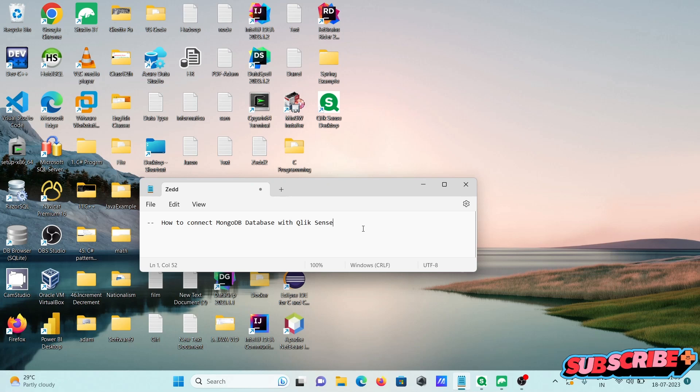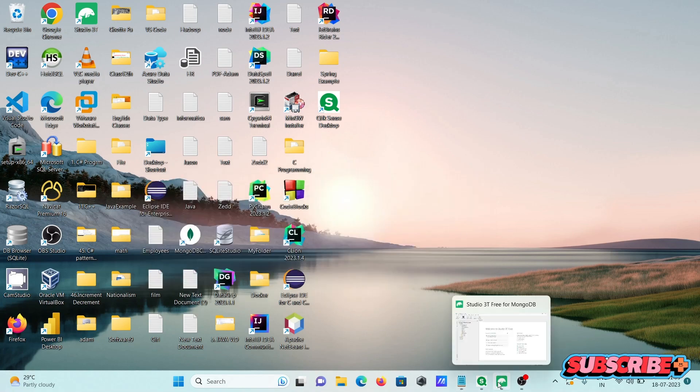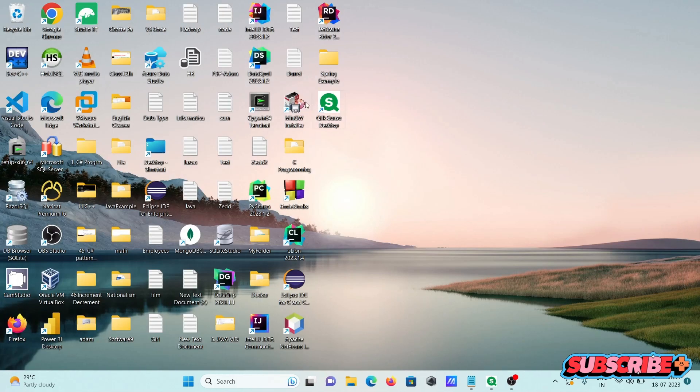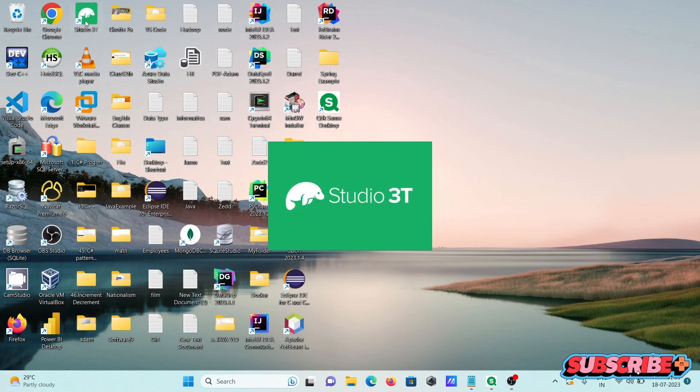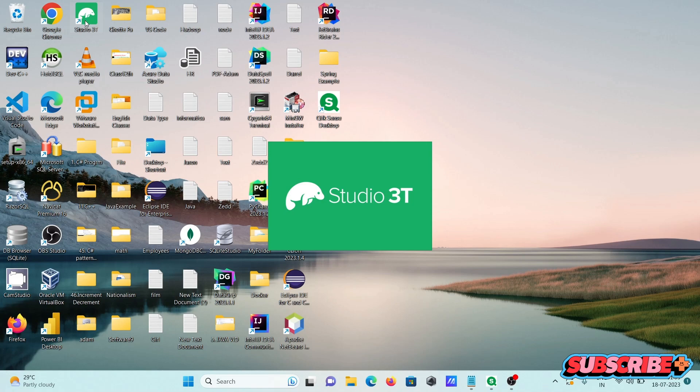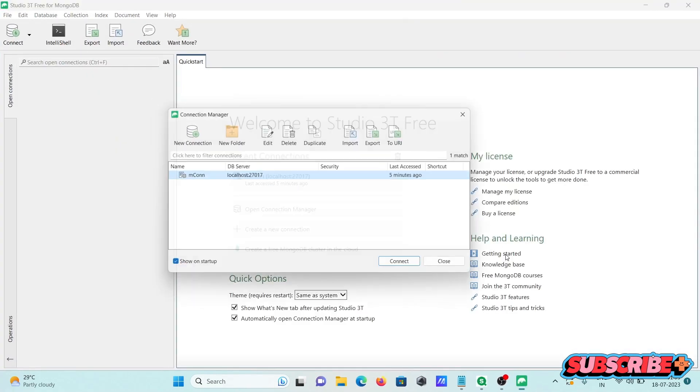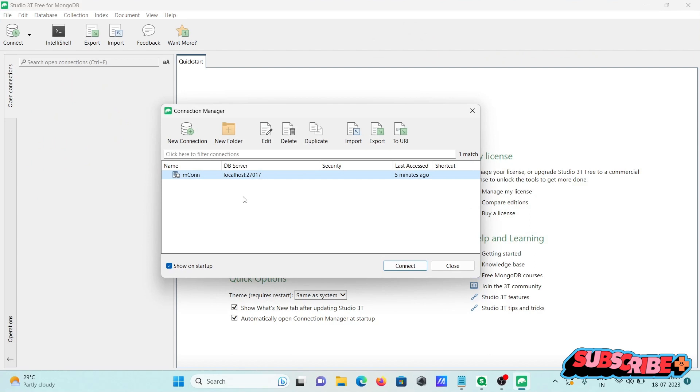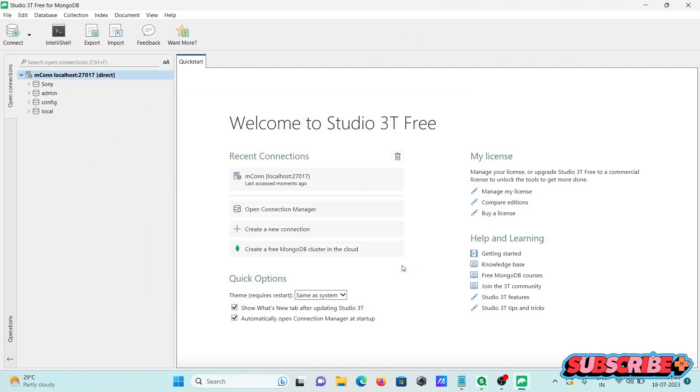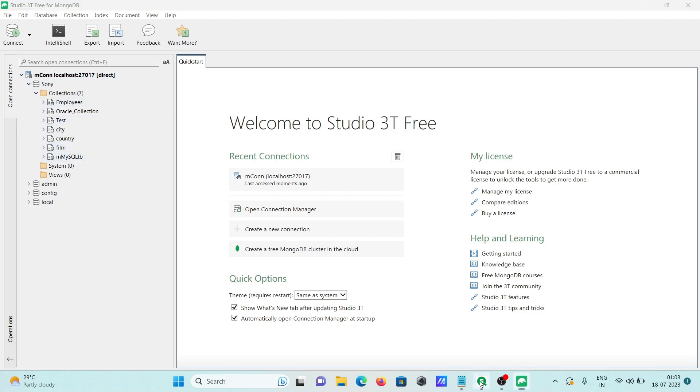In this video lecture, I am going to discuss how to connect MongoDB database with QlikSense. This is MongoDB Studio 3T. First, I'm disconnecting and opening Studio 3T again so you can easily analyze and get data. Here you can see the server is localhost, this is the port, and if I click on connect, you can see the databases that are available and the connections.